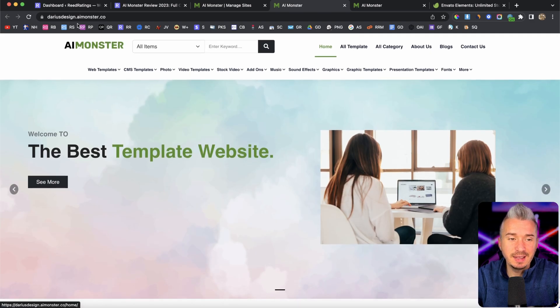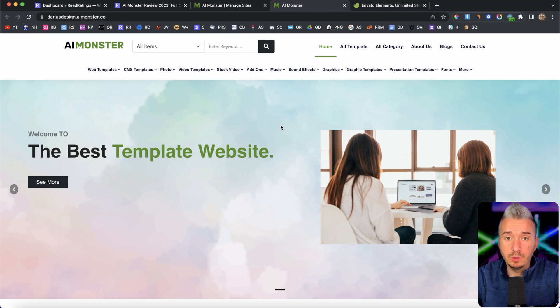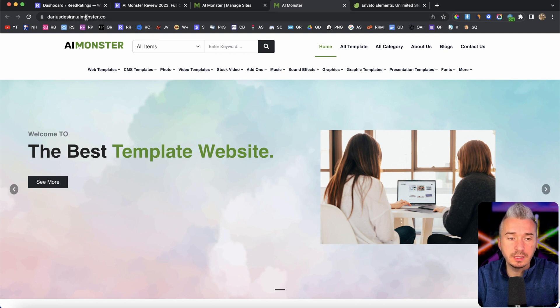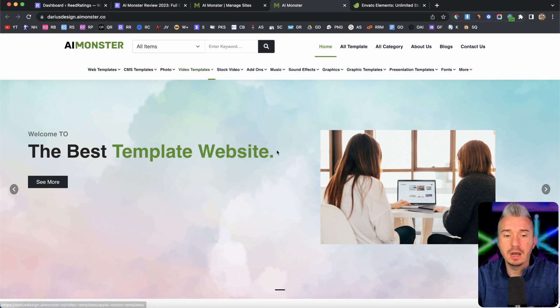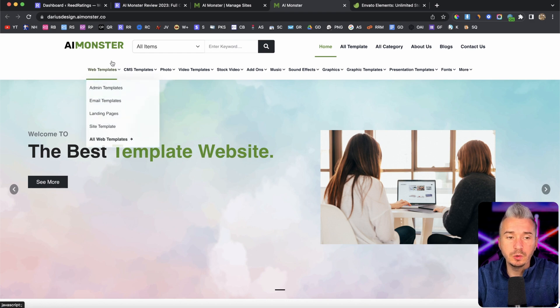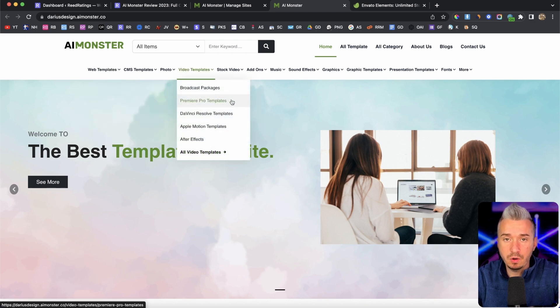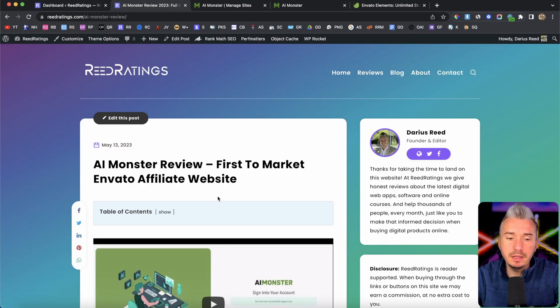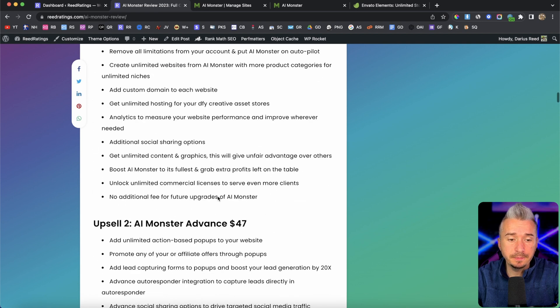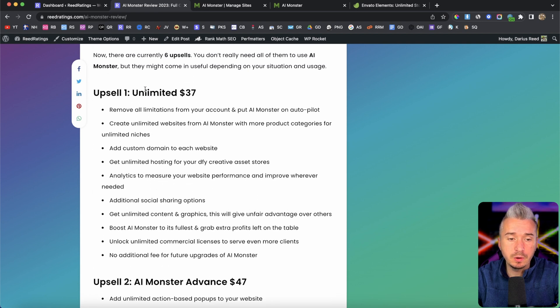We have Darius design.aimonster.com. And the thing is, you can also add your own custom domain, which is pretty cool because you don't want to use the AI monster domain that they give you for free. You can buy a domain like $10 on namecheap.com. So you can have your own custom domain. But if you want to add your own custom domain, you will have to buy upsell number one, which is $37.